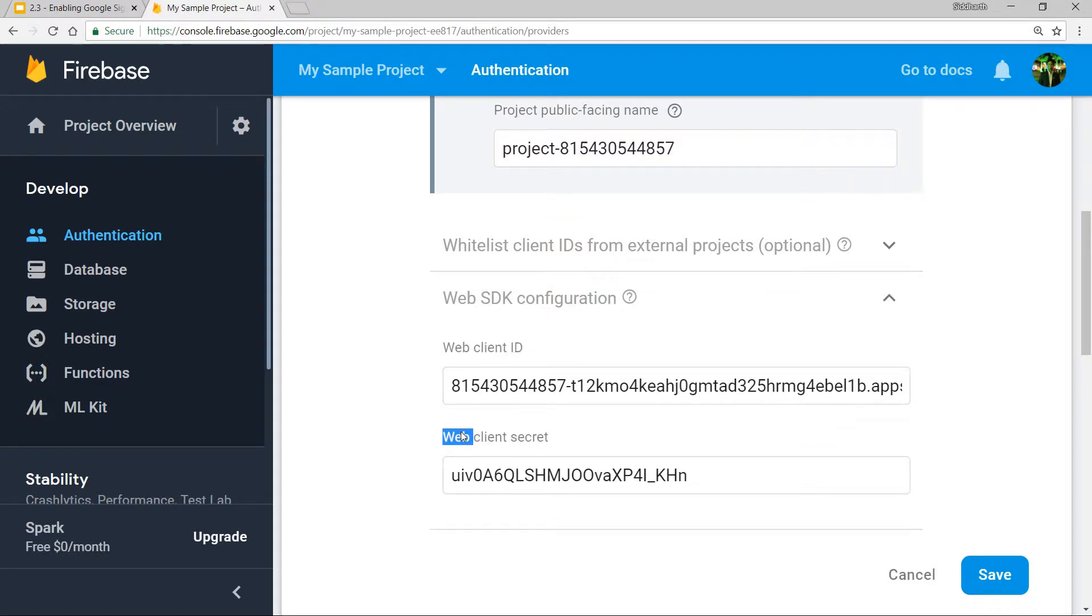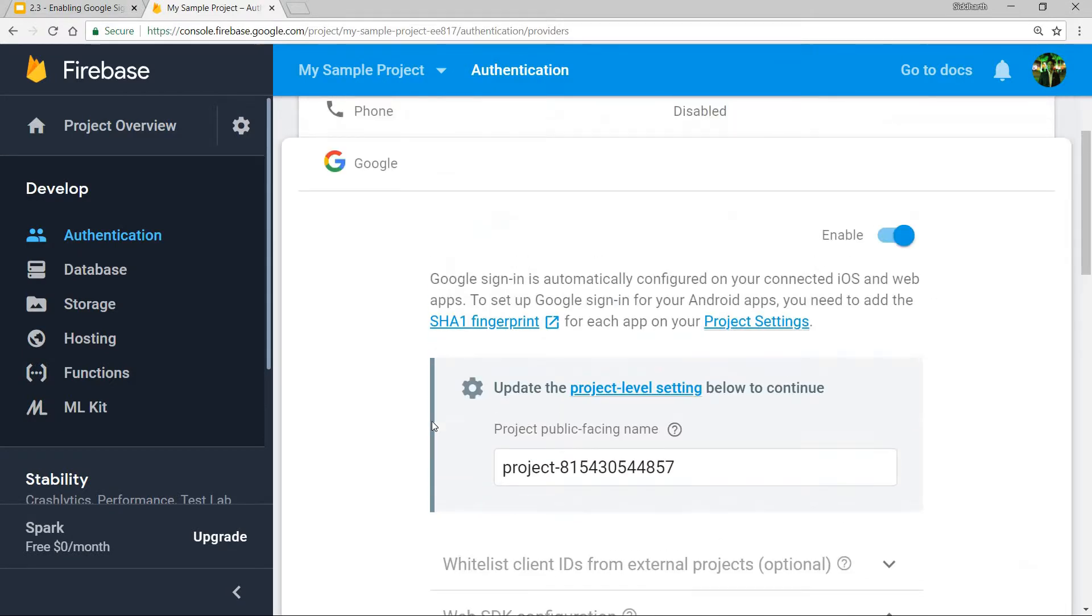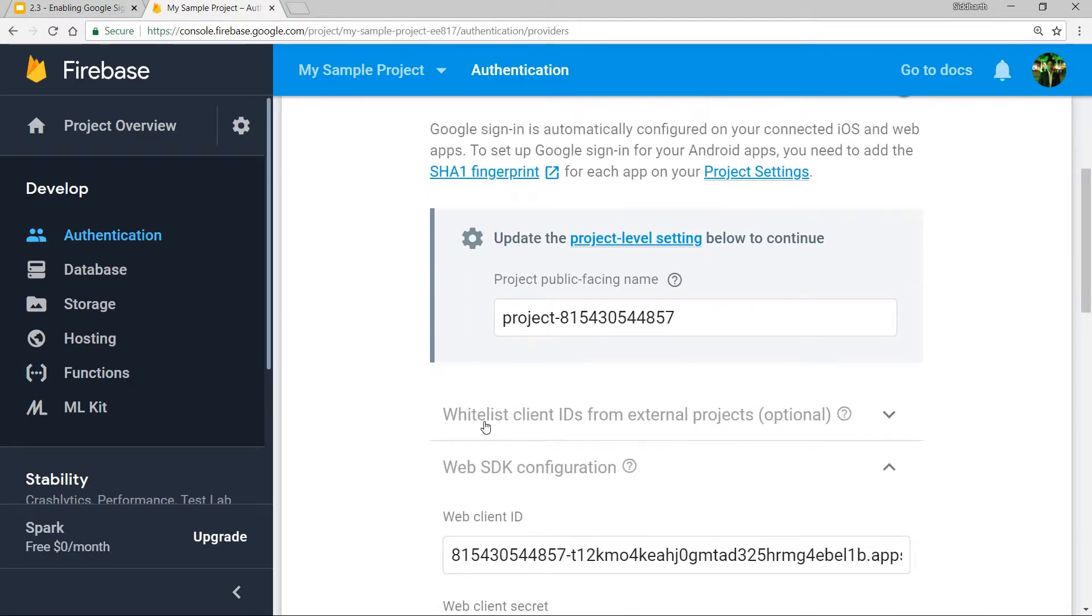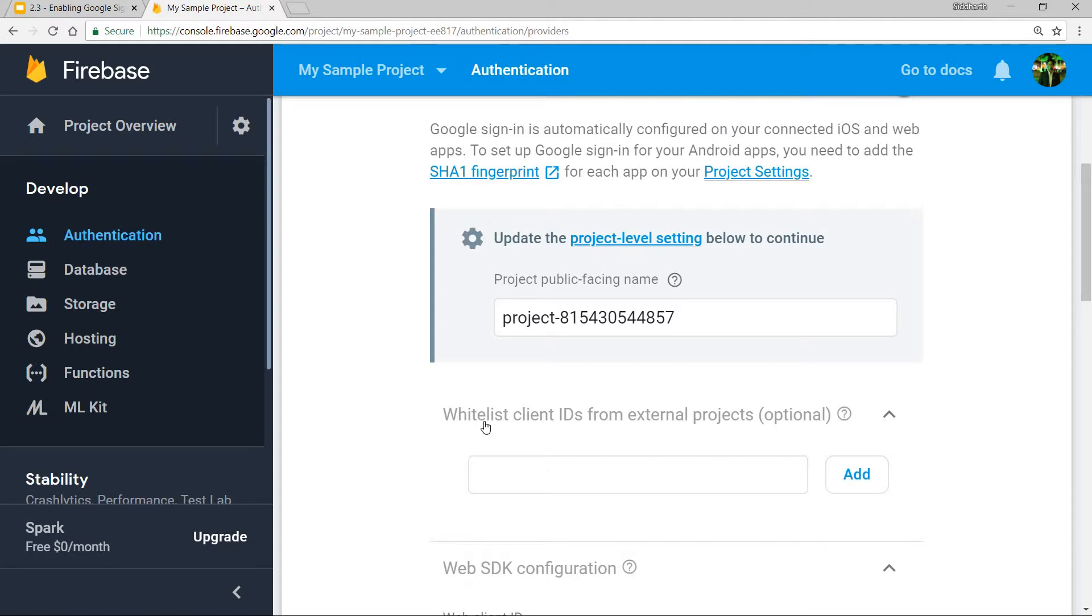This is because we are in Google's own environment. It also has some whitelisted client IDs that you can add, but this is optional so you don't really need to do that.